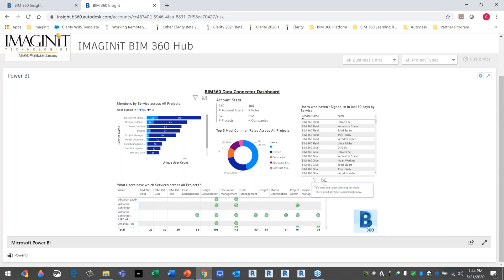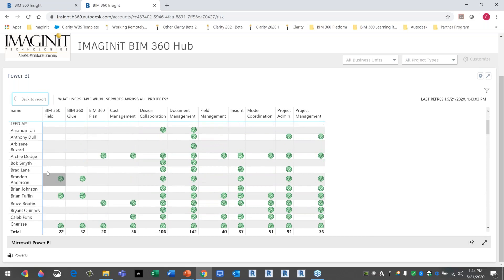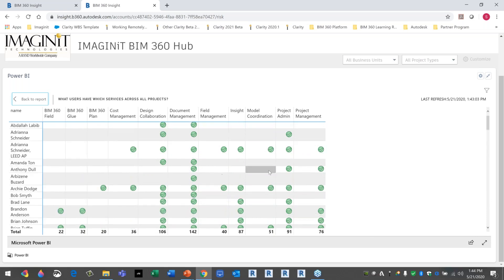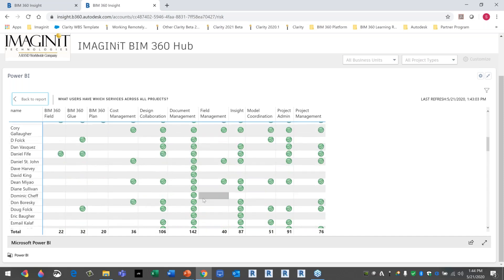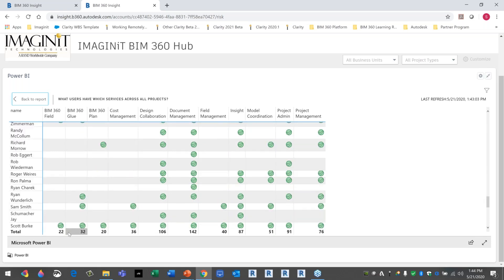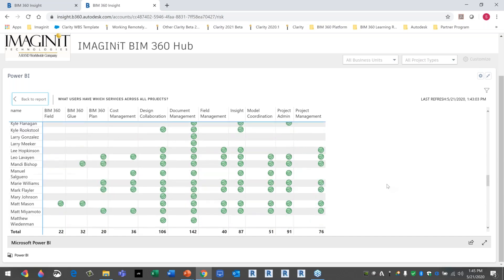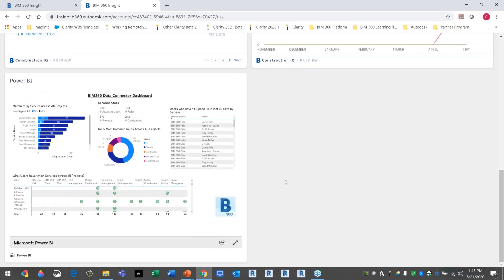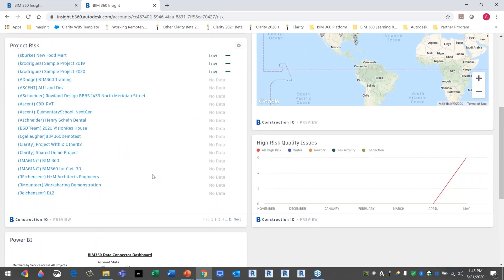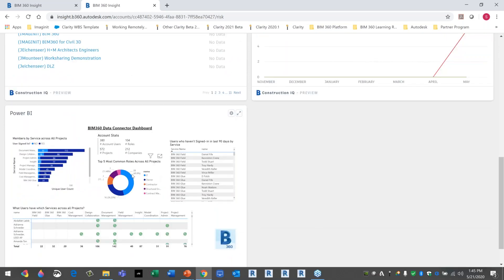Another card shows members by different services: I have 30 users signed into documentation, 112 who have never signed in, 18 in design collaboration, 7 in project admin, and 10 in Insight. I can expand this to see all users and what each person is accessing — for example, one user accesses only document management, project admin, and project management. I can see 22 people using Field, 32 using Glue, 20 using Plan, 36 using cost management, 106 in design collaboration, and 40 using field management. As long as you know Power BI, you can pull all the information in and analyze it at will.